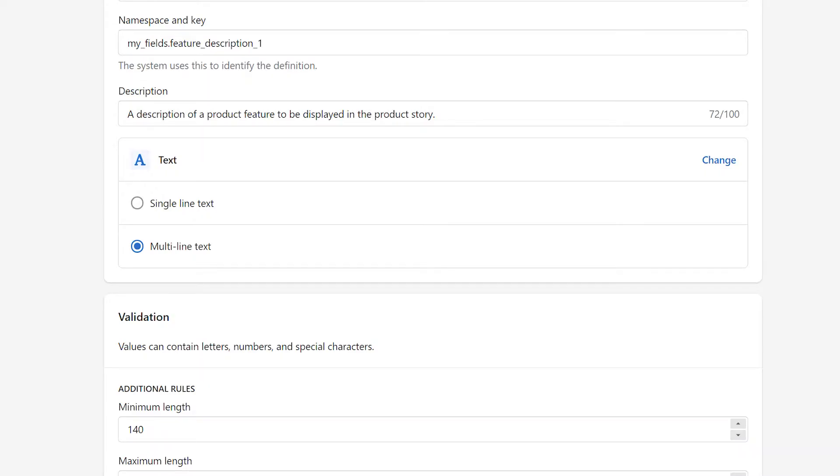In the text content type settings, we can choose between single line or multi-line text. Because we're intending to use this Metafield to display a full paragraph of text, we've selected the multi-line option in this example.